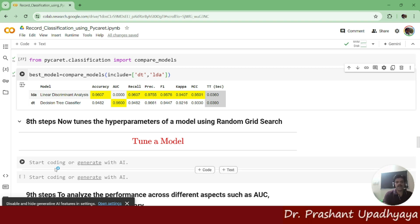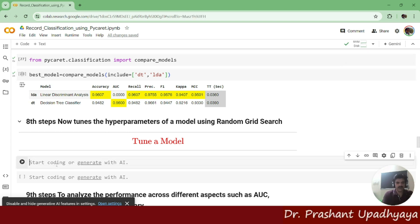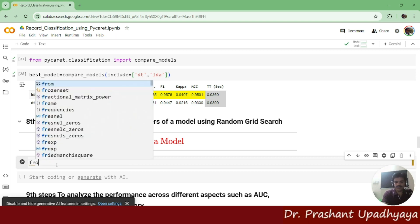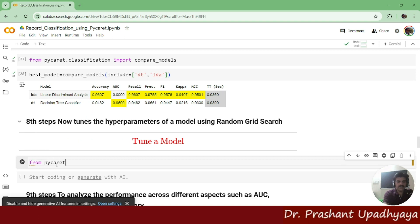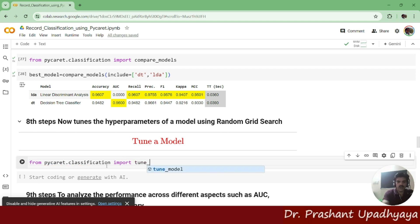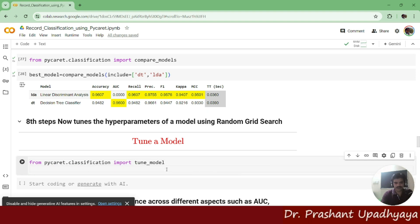We'll be using the hyperparameter models using the random grid search. And for this, what we have to do again, we have to call the tune_model function. So again, we have to write from pycaret.classification import, what we have to import. We have to import the tuning of a model. So tune_model and let me run this first.